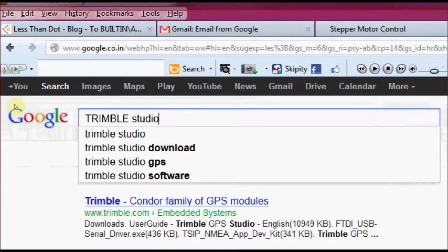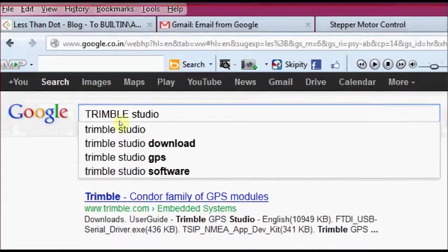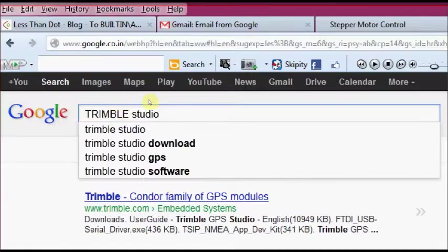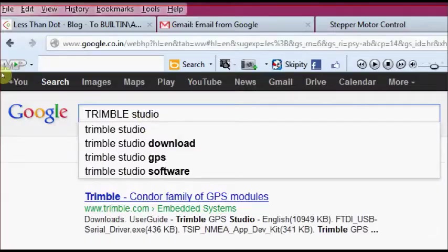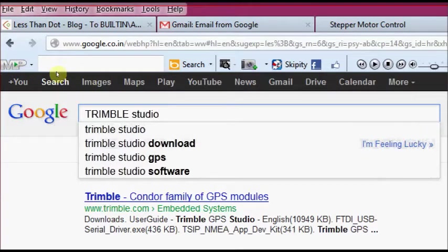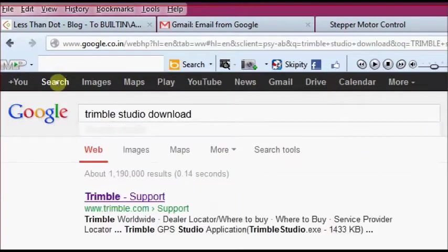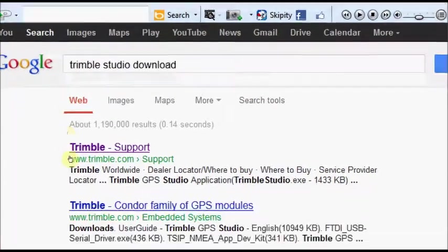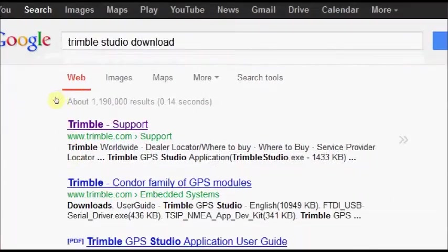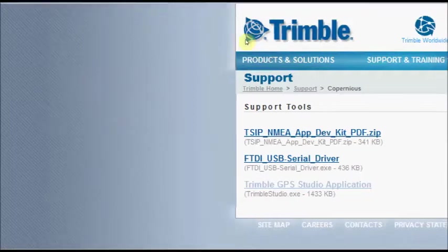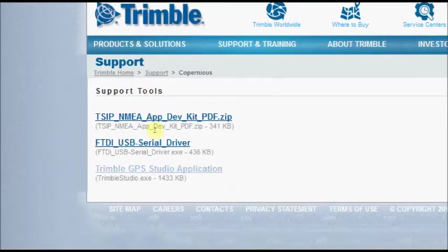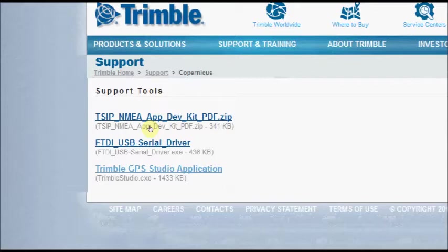Using the cool terminal software, we can see only the NMEA messages. If you want to see the messages as a plot, then use Trimble Studio. Google for Trimble Studio. Click on Trimble Studio download. You will be taken up to the Trimble support webpage.